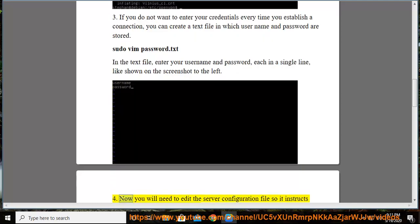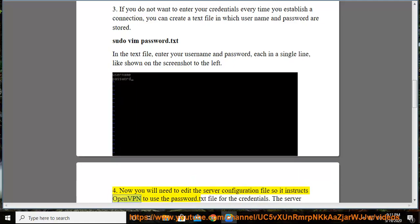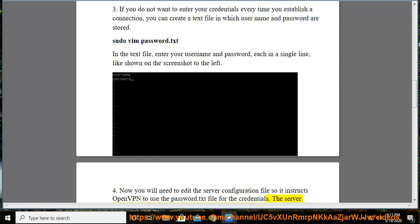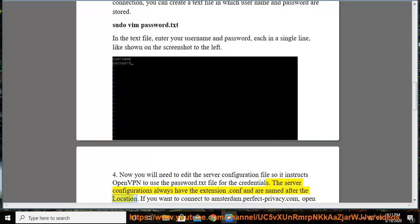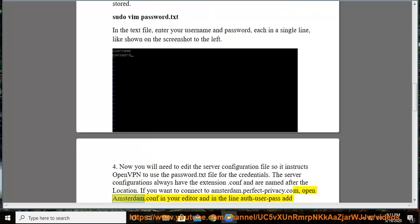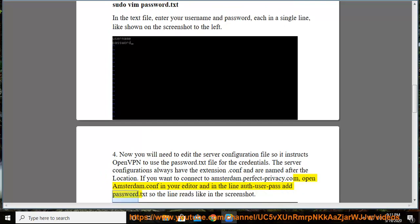4. Now you will need to edit the server configuration file so it instructs OpenVPN to use the password.txt file for the credentials. The server configurations always have the extension .conf and are named after the location. If you want to connect to amsterdam.perfect-privacy.com, open amsterdam.conf in your editor and in the line auth-user-pass add password.txt, so the line reads like in the screenshot.